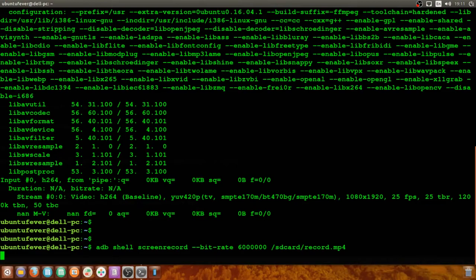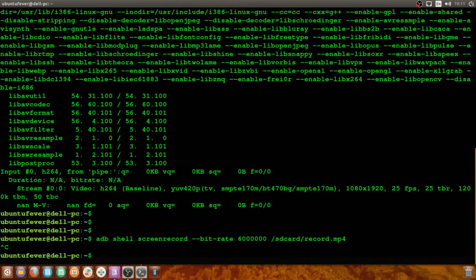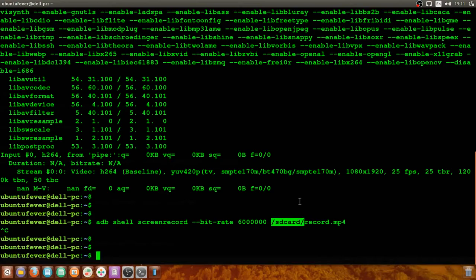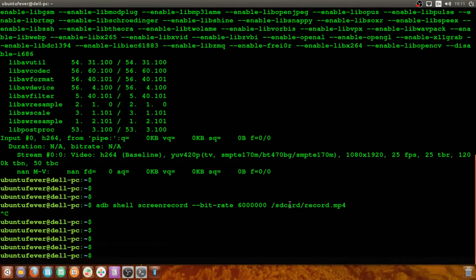To exit and save the video, press Ctrl+C on the keyboard. I'm pressing Ctrl+C now. I've got my shell back. The file record.mp4 is now saved in the internal storage of my Android device. I can either play it from the device itself or copy it to my Ubuntu machine. In this case, I'm going to copy it to my Ubuntu machine.